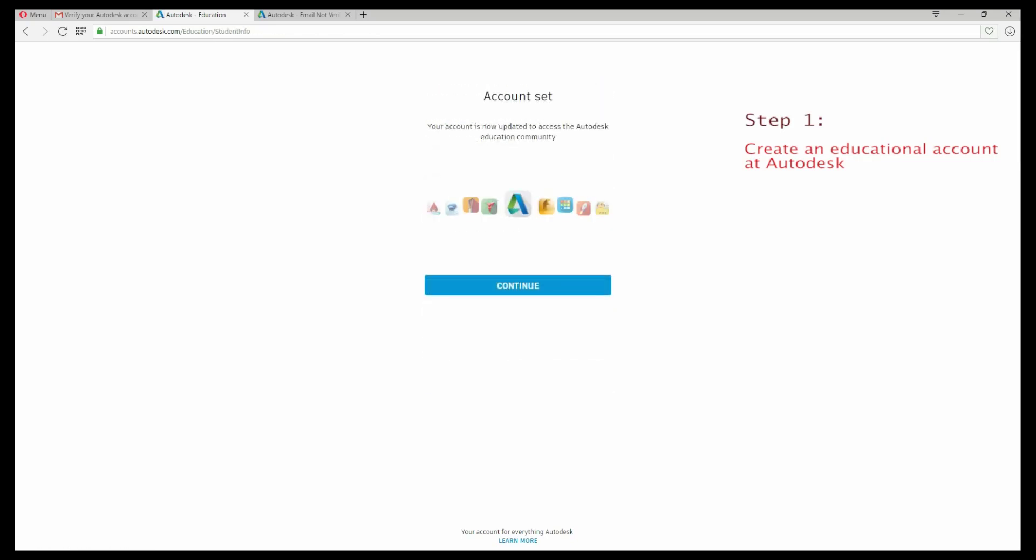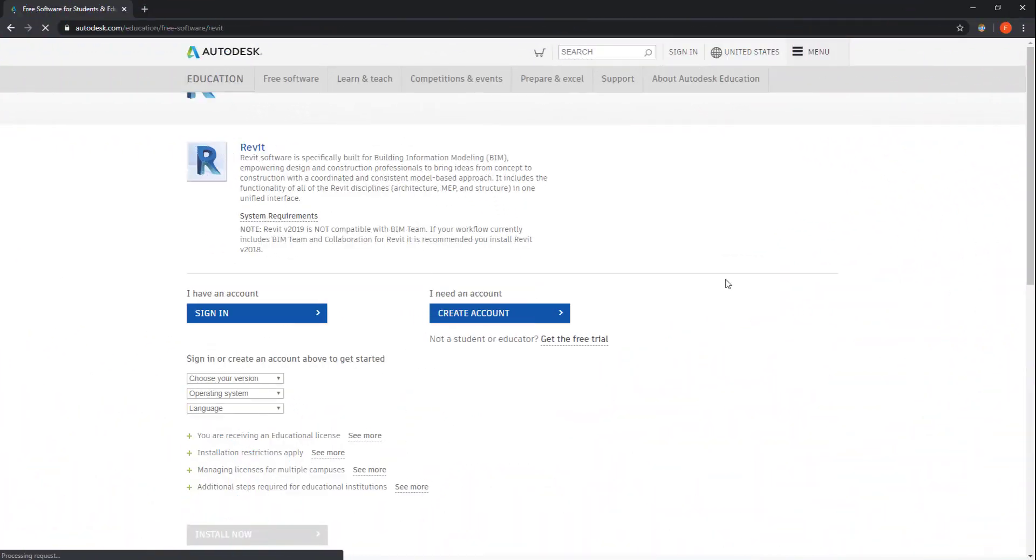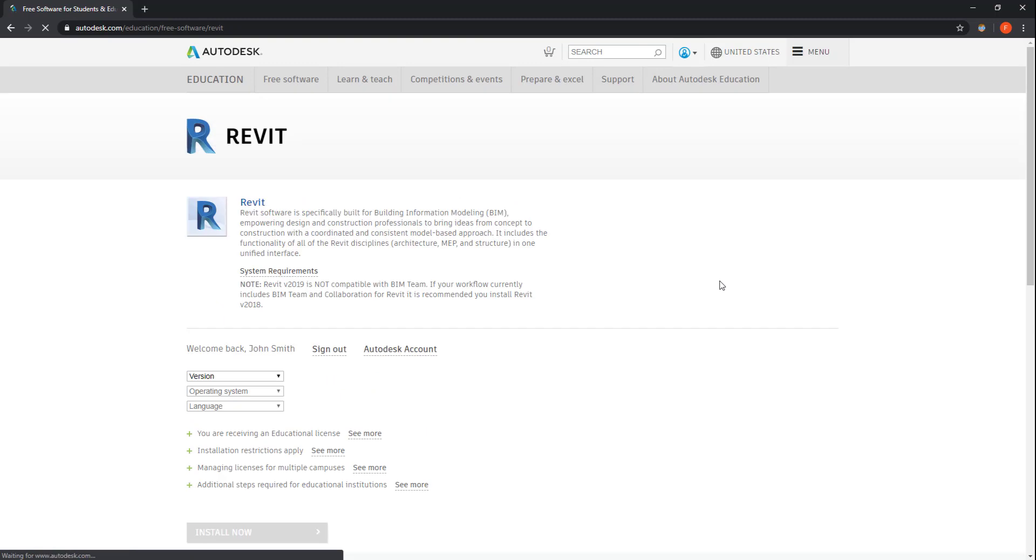Back on the Revit installation page, you can sign in. Then choose a version of the program between the last four that were released.